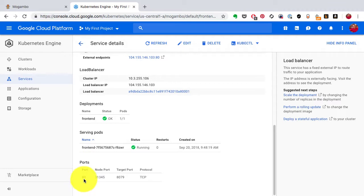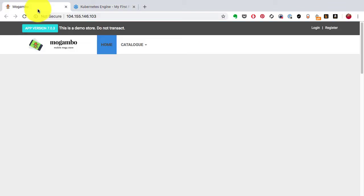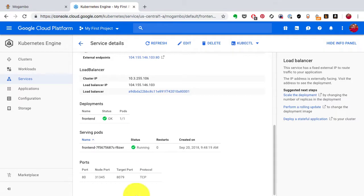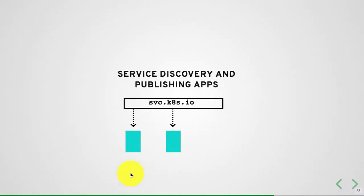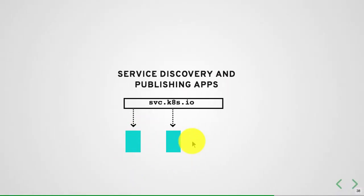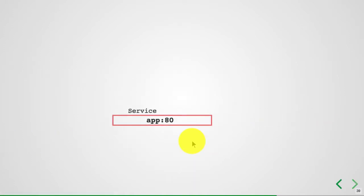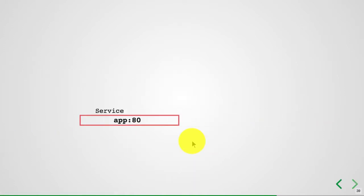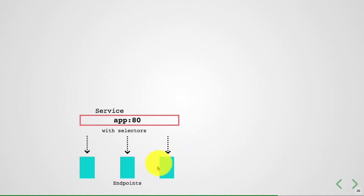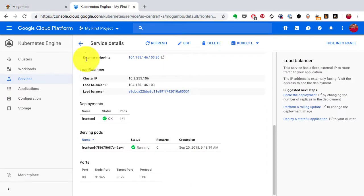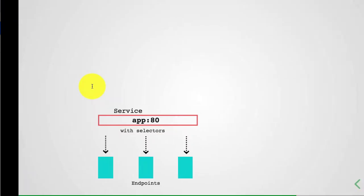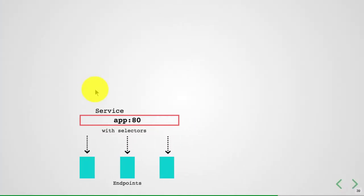The service has a port configuration where port 80 on the service endpoint points to, let's say, port 8079 on my containers. This is how services work. When you create a service, let's say I had three instances of my front-end application when I deployed it.